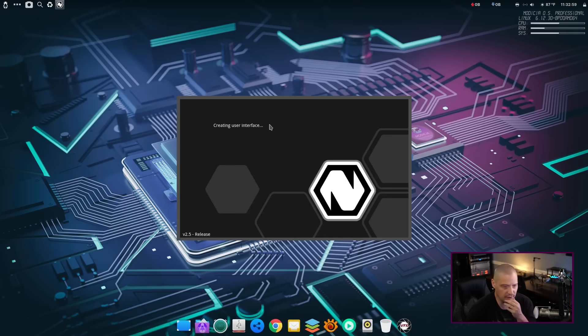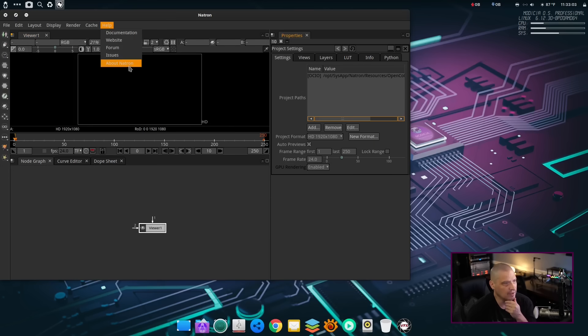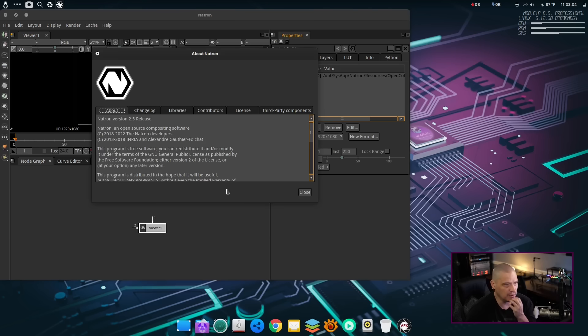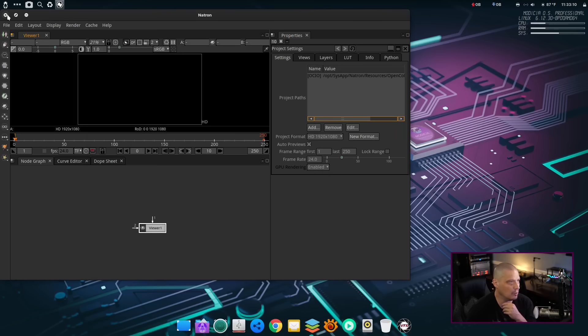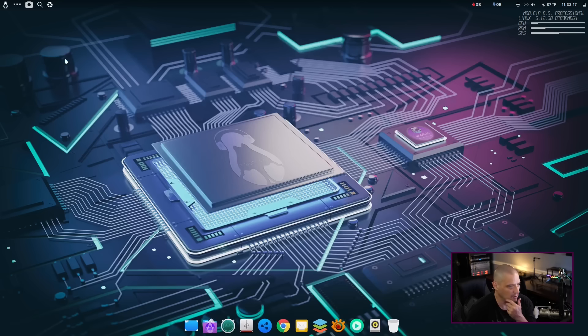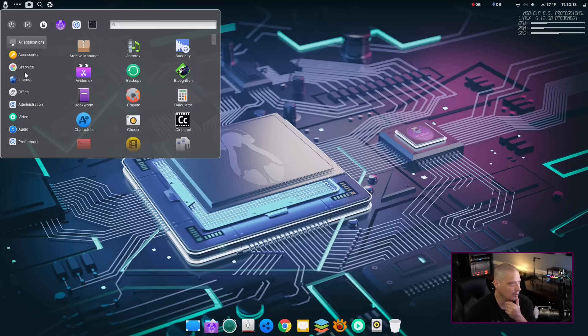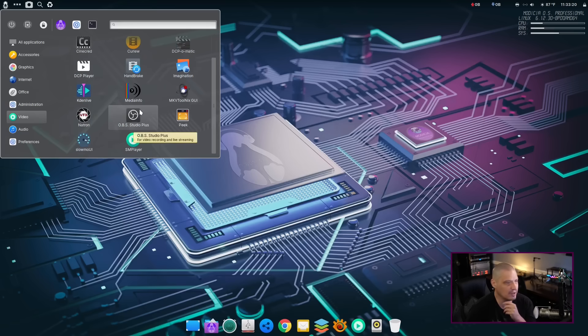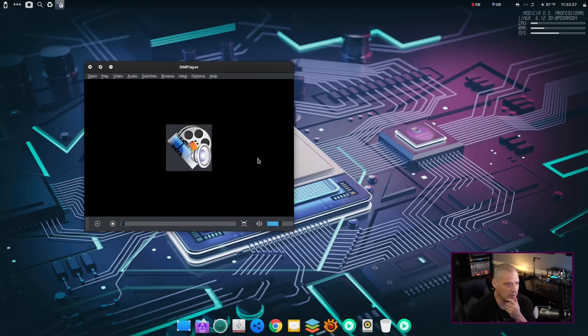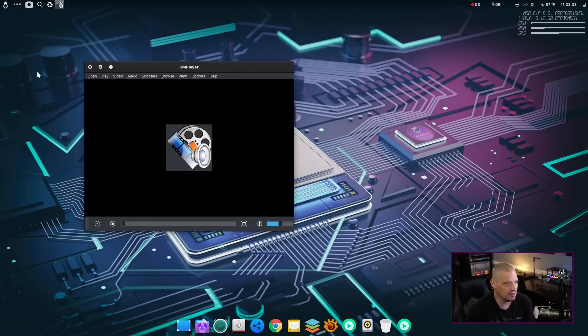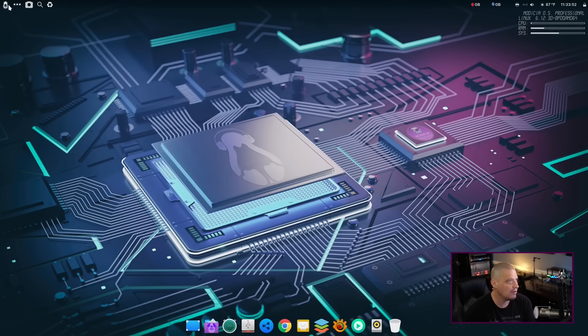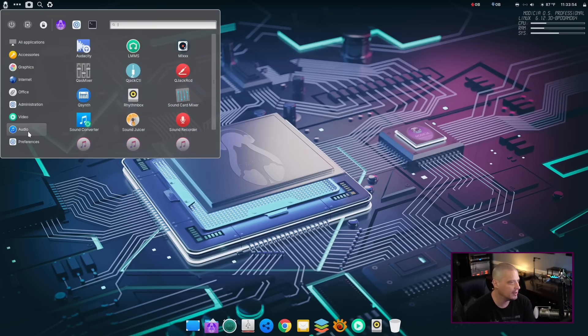Natron is also here as well. Let's take a look at Natron. So this is for creating animations. I go to Help and About Natron. Natron. This is an open source compositing software. So really cool program. I don't know how to use Natron. It's one of those programs that for years I've told myself, one day, I'll actually figure out how to use that program, but I've never gotten around to it. For a video player, it looks like they're shipping SM Player. 22.7.0.